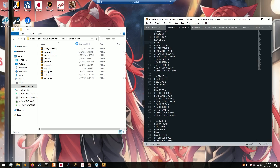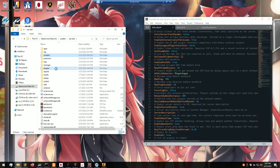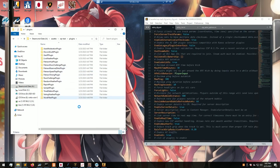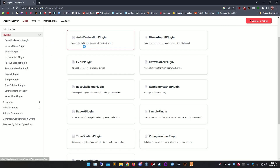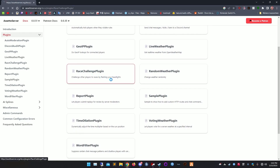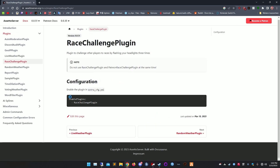Open up your plugins folder — in here you can find all the installed plugins. For a detailed explanation, open up the wiki page of Assetto server, click your desired plugin, and see the required syntaxes.